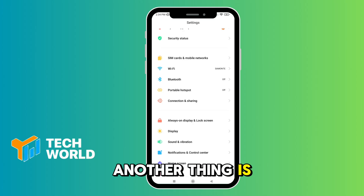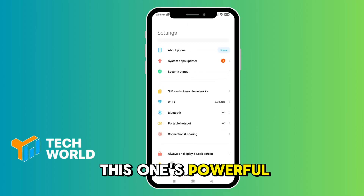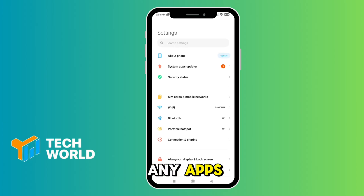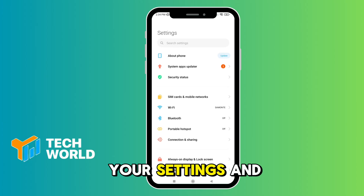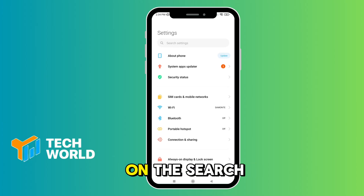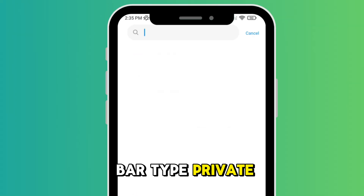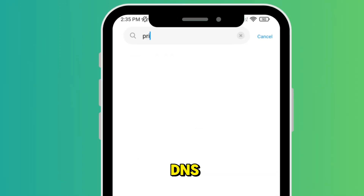Another method is powerful and doesn't need any apps. Go to your phone's Settings and in the search bar, type Private DNS.